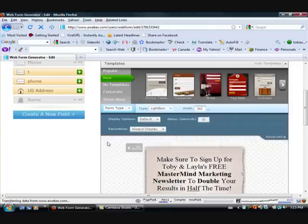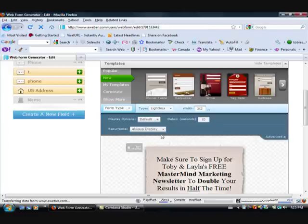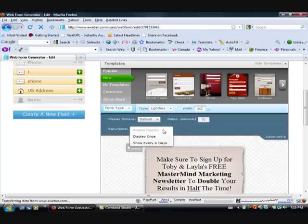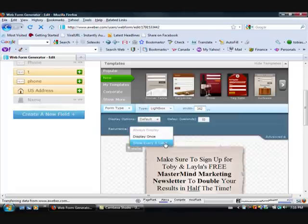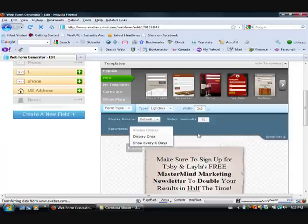And then there's a couple different options that you can use with the lightbox. You can have it so it only ever displays once for each person. You can have it so it appears every certain amount of days. Or you can have it always display. So I choose always display and then you can have a delay.